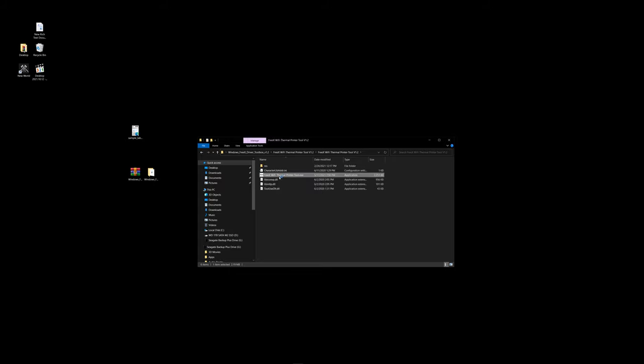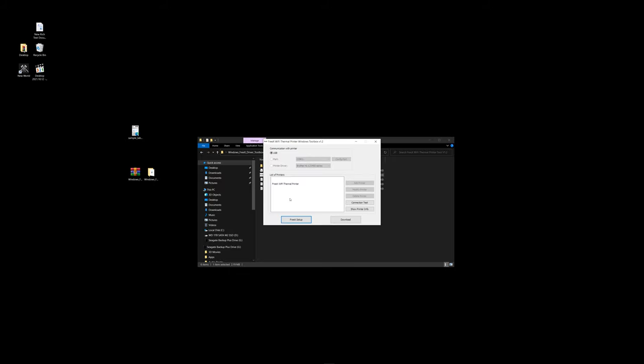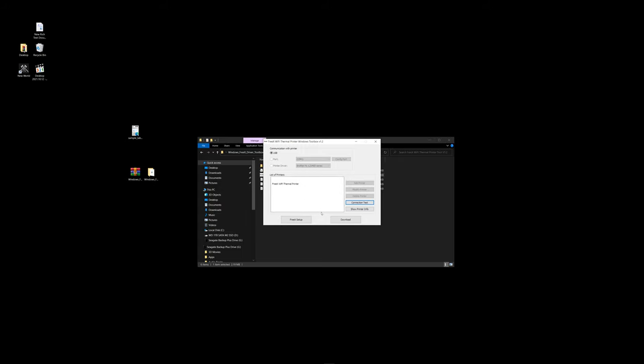Again, you must be set up via USB or connected via USB to set your Wi-Fi and IP parameters on this device first. So, we're set up via USB. We're going to select the printer, we're going to do a connection test. Our test is successful. That means it's communicating with the printer. And then we'll go to FreeX Setup.